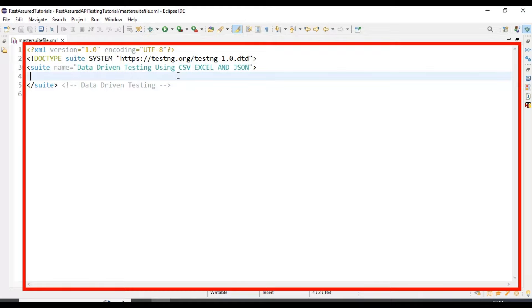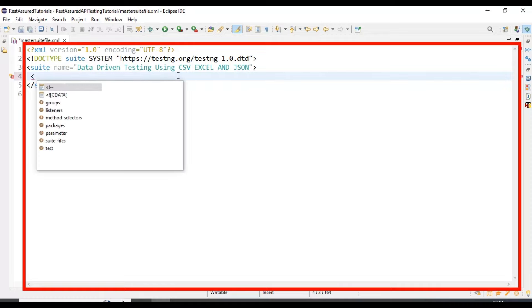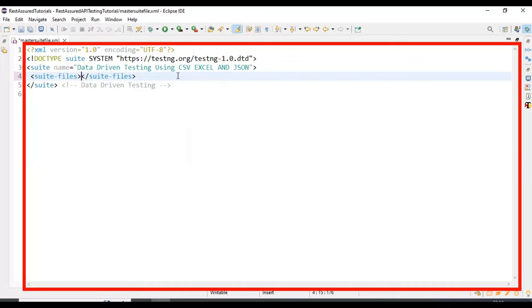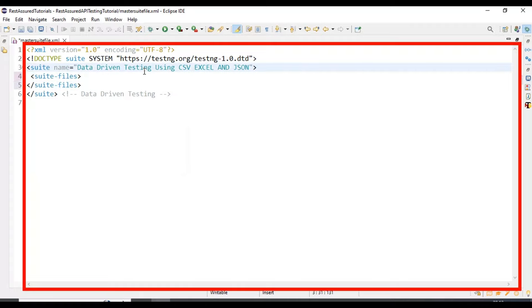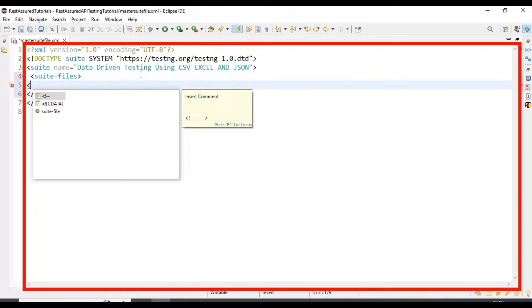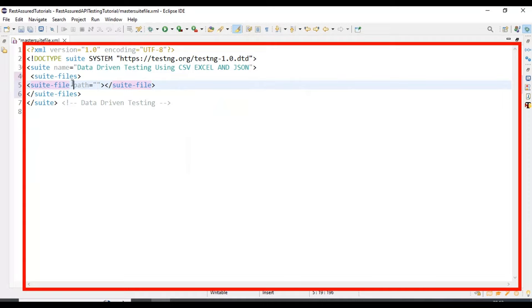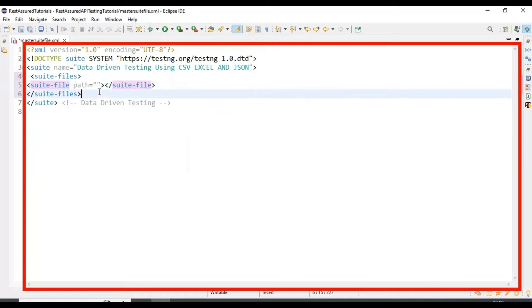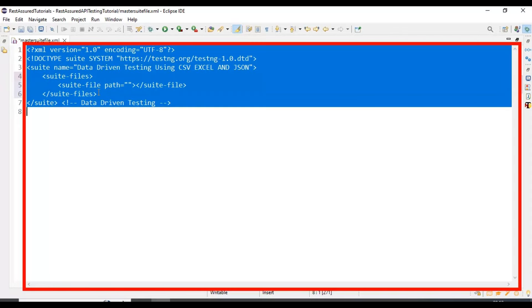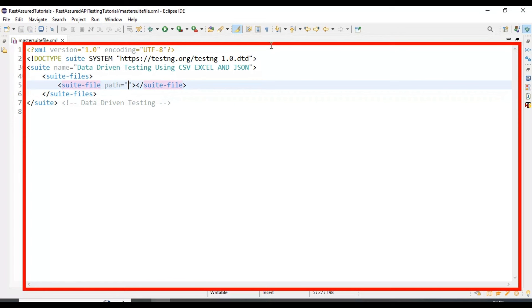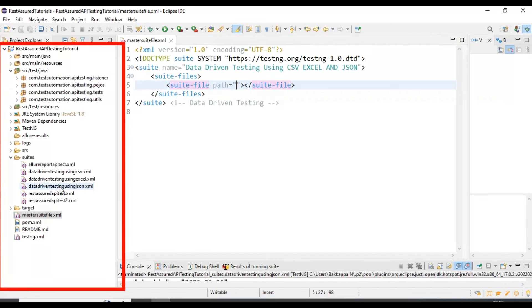It is very simple. You need to specify only two tags. By using these two tags you can execute any number of TestNG suite files at one shot. The first tag is suite-files. Under the suite-files tag you need to create another tag called suite-file. If you type the less-than symbol you will get the tag name automatically. Here you need to pass the path of the TestNG suite file. Let me format this and add the paths. Our suite files are present inside the suites folder.